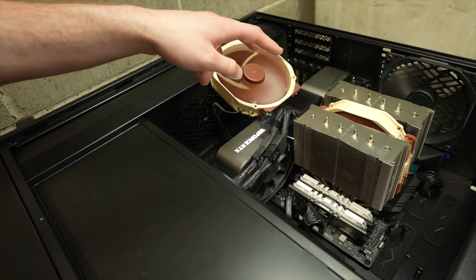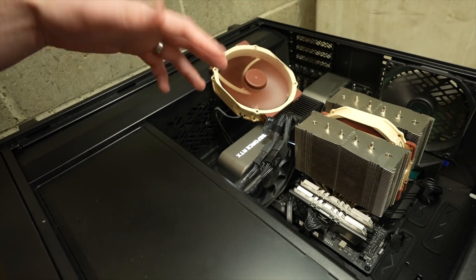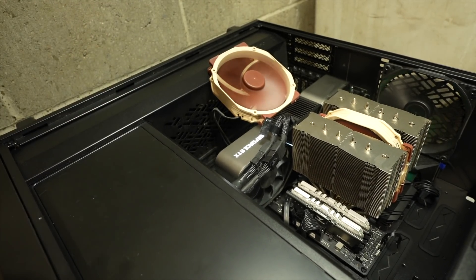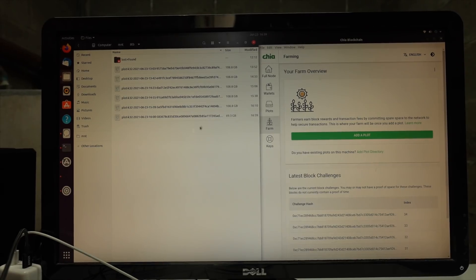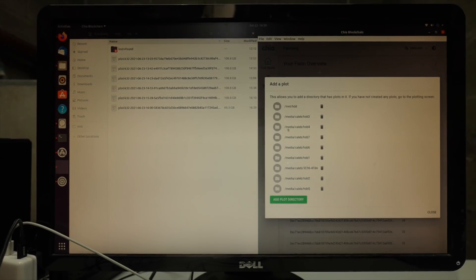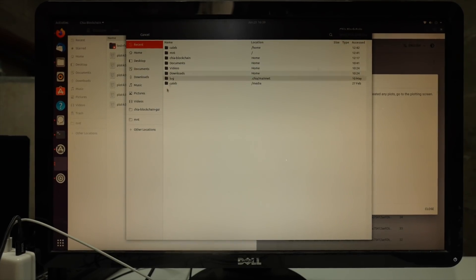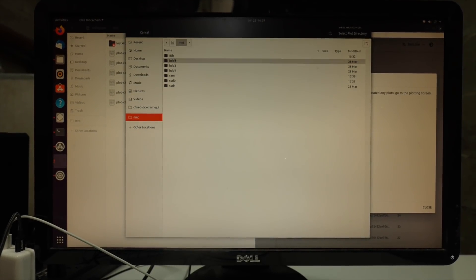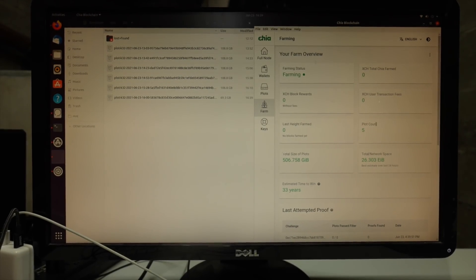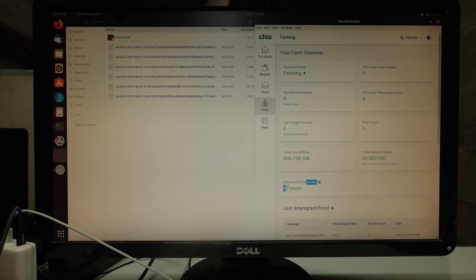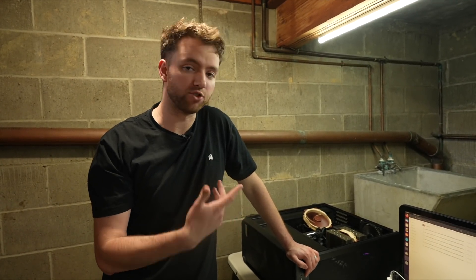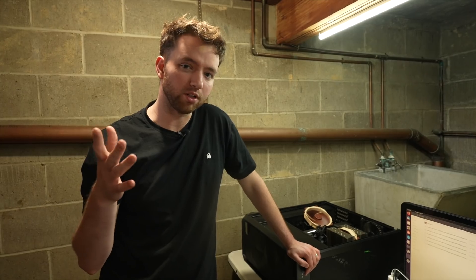Alternatively, you could use two SSDs — one for temp 1 and one for temp 2 — and there's a setting to swap those so it balances out the writes. These will show up as just normal plot files on your drive. From farming, you can add a plot directory and just select mount 8TB. You've got five plots, which ain't too bad. It's only going to take 33 years, so I'll be sure to do an update video after I win my first Chia.